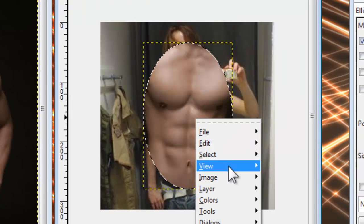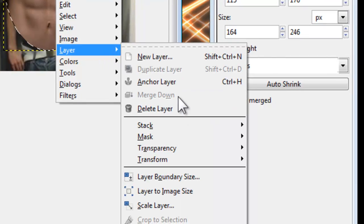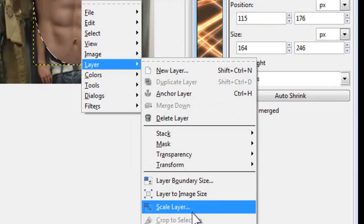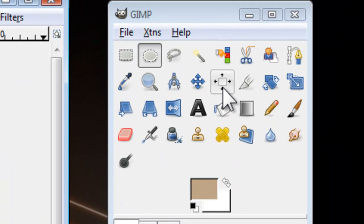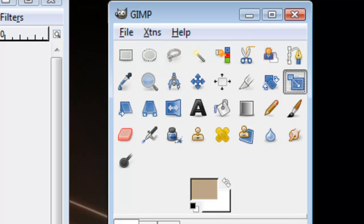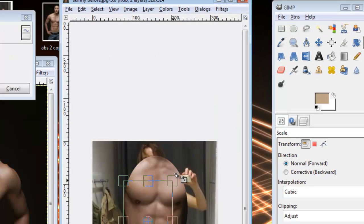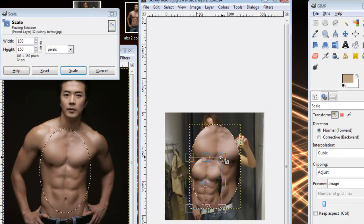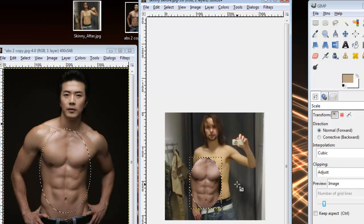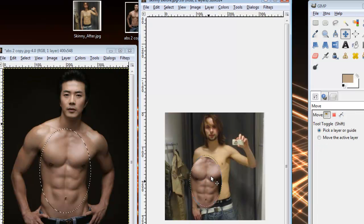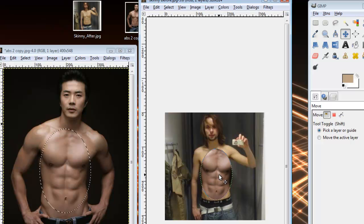We're going to have to scale it down to make it about the same size — that's no problem. GIMP has a scale layer tool. If you don't want to do the numbers, just click on it and scale it down until you get it to just about the right size. I think that'll do. Move it into place.